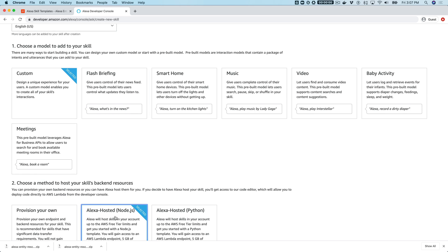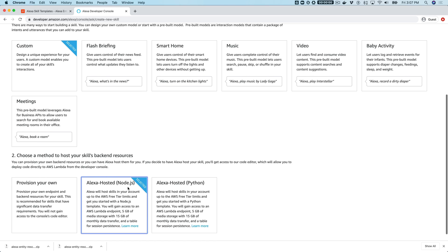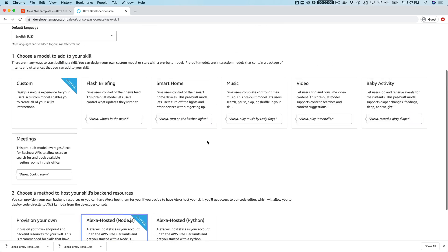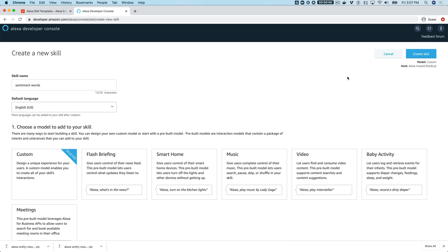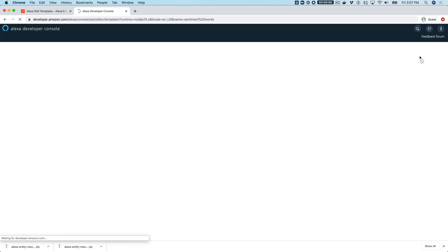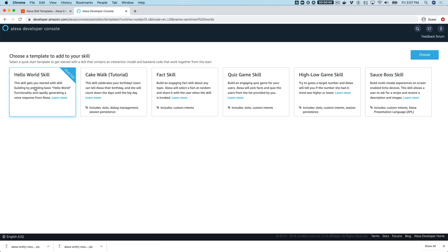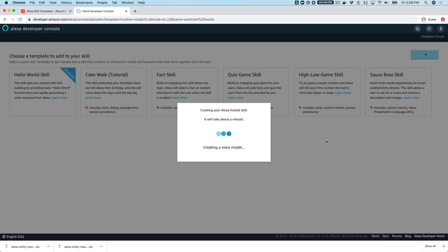It's a custom skill and we're going to use the Alexa hosted Node.js option, then create the skill. When prompted, just leave the default hello world skill template — we're going to overwrite that. Go ahead and start that, and while this is building or setting up, let me talk through what this skill does and what the point of this tutorial is.